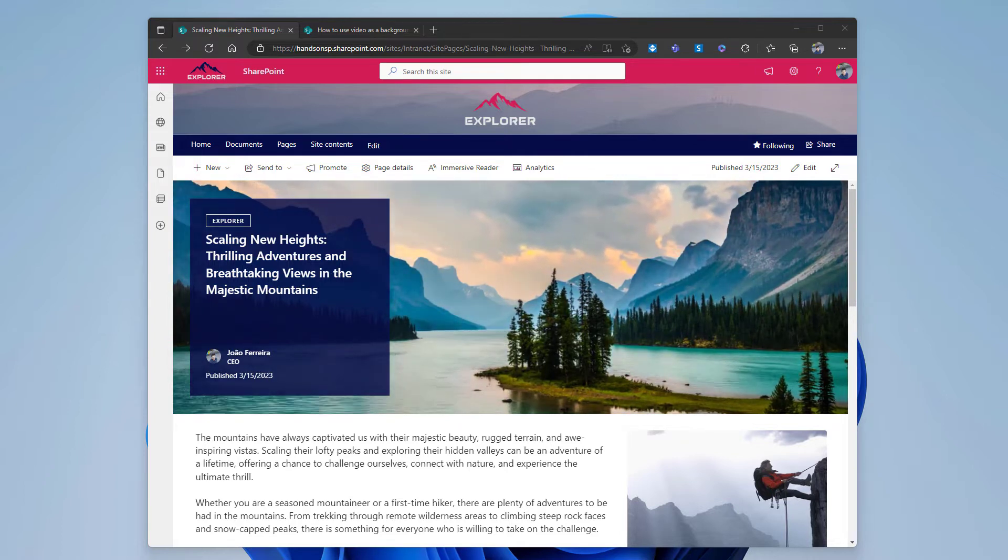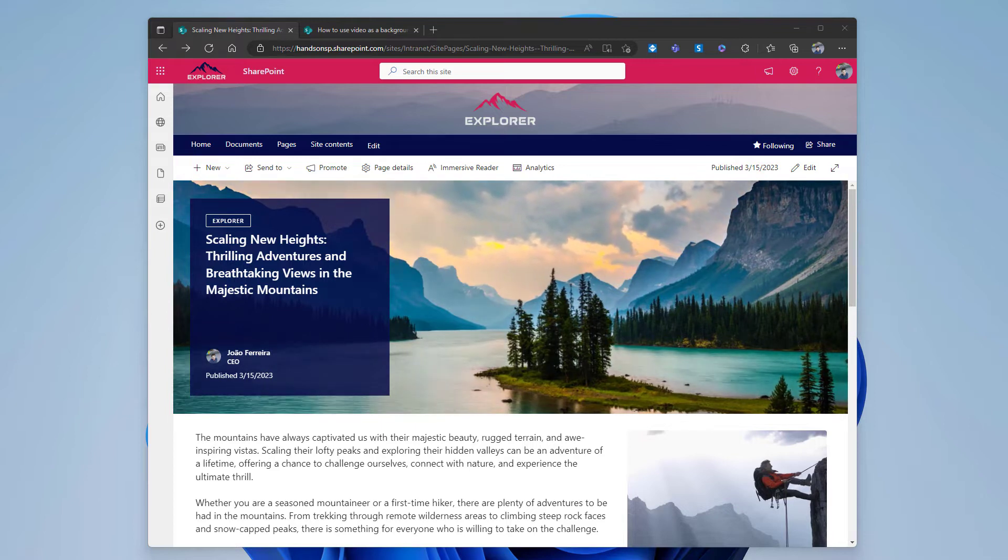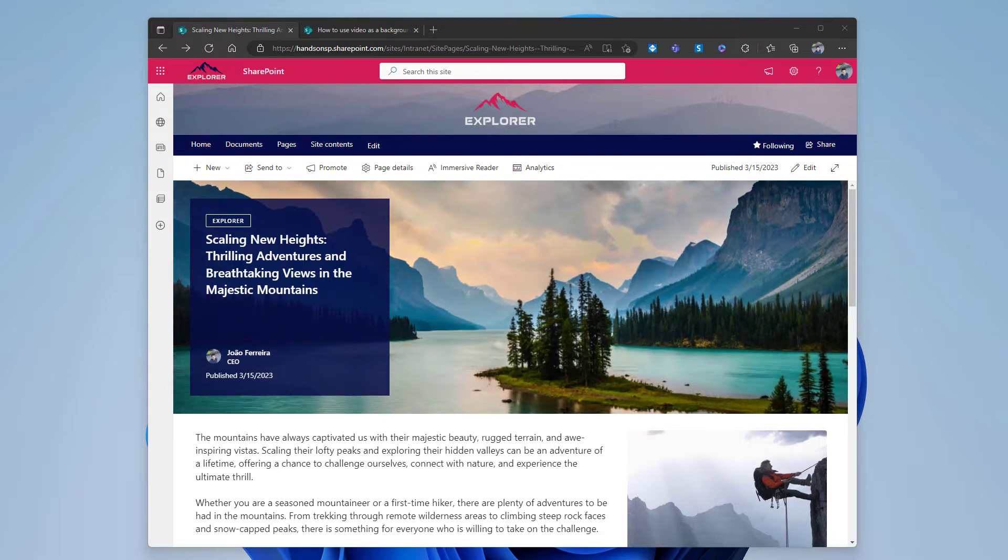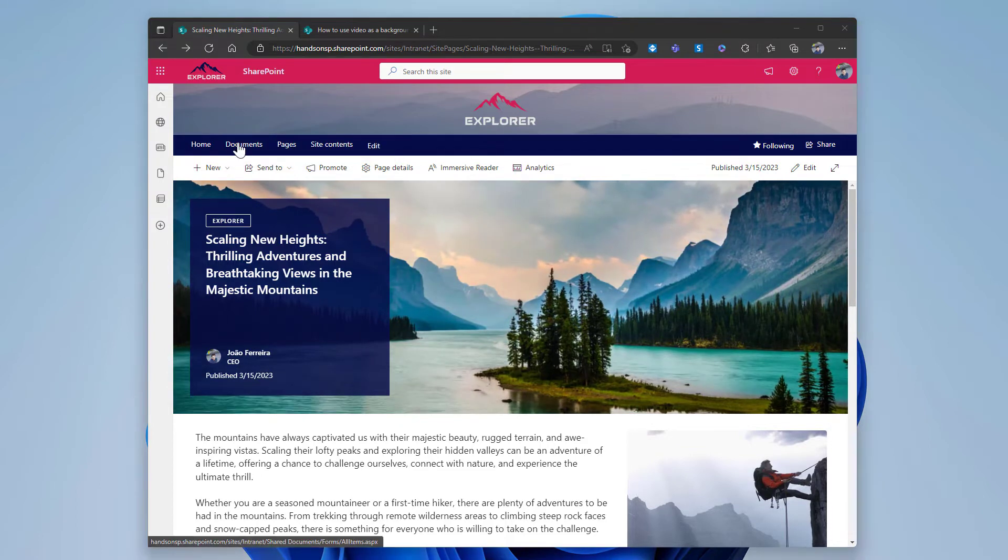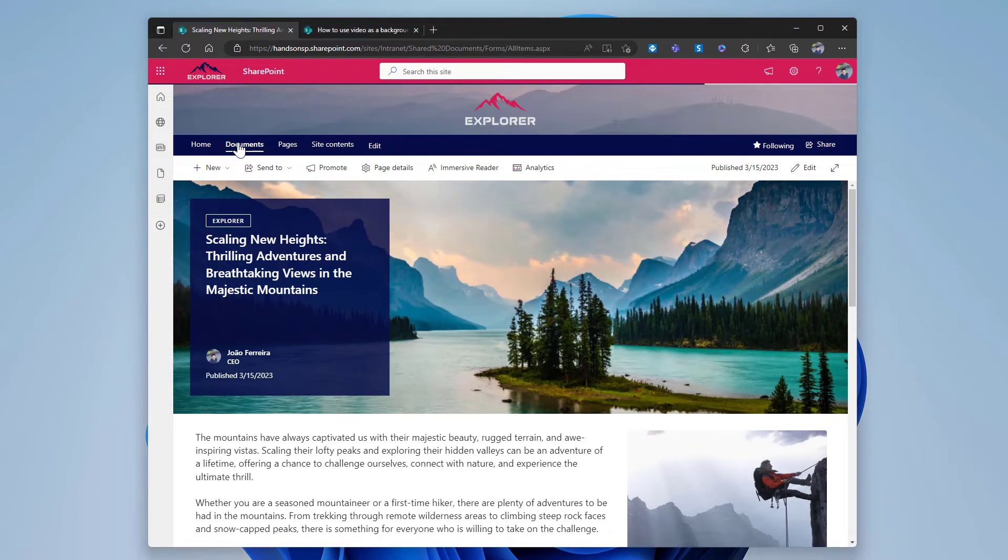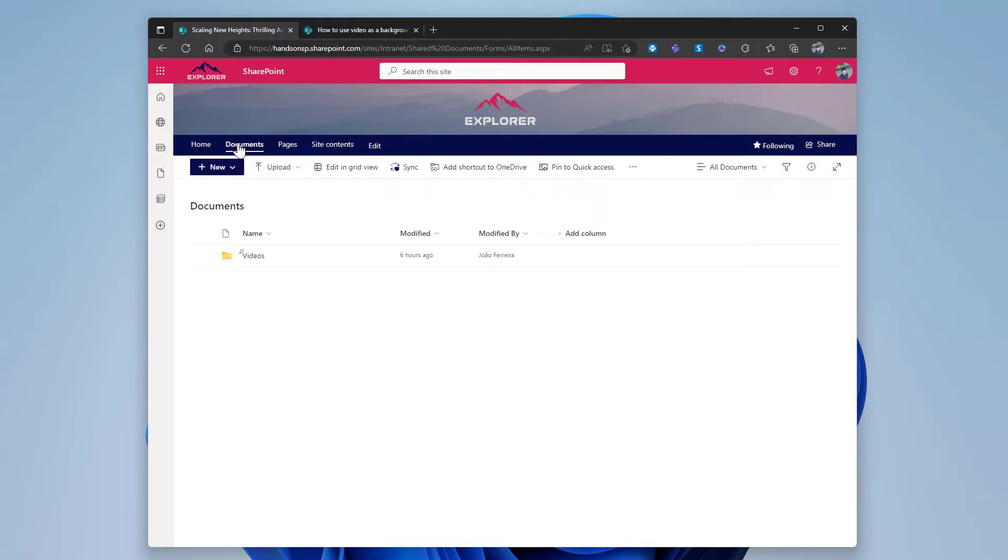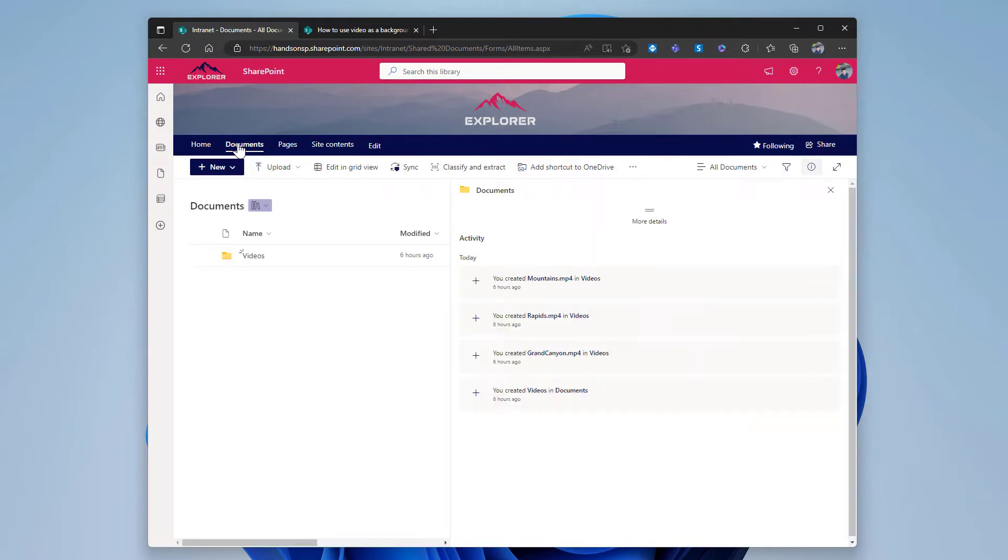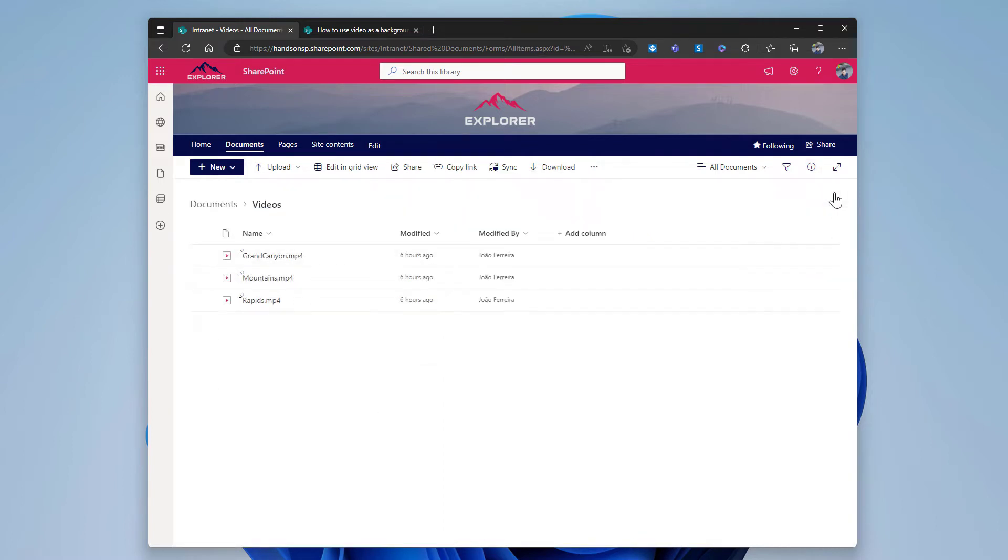The first step is to upload the videos you want to use to a SharePoint document library in the site collection where the video will be displayed. In this particular case I already did that, and the video was uploaded to the main document library that is created by default in every SharePoint site. I've created a folder called videos with all three videos that I have in my pages inside of it.